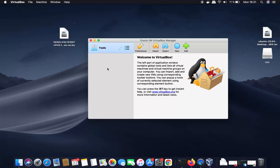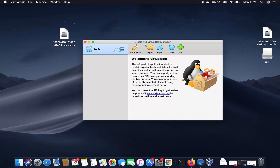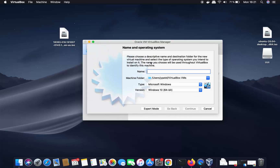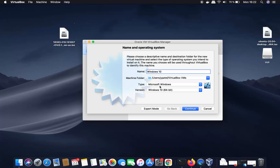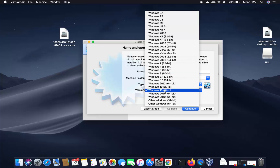Click the 'New' button in VirtualBox and you'll see a window asking for name and operating system. I'll name my virtual machine 'Windows 10'. You can choose the folder to save it — I'll leave it as default. The type is automatically set to Microsoft Windows and the version to Windows 10 64-bit.